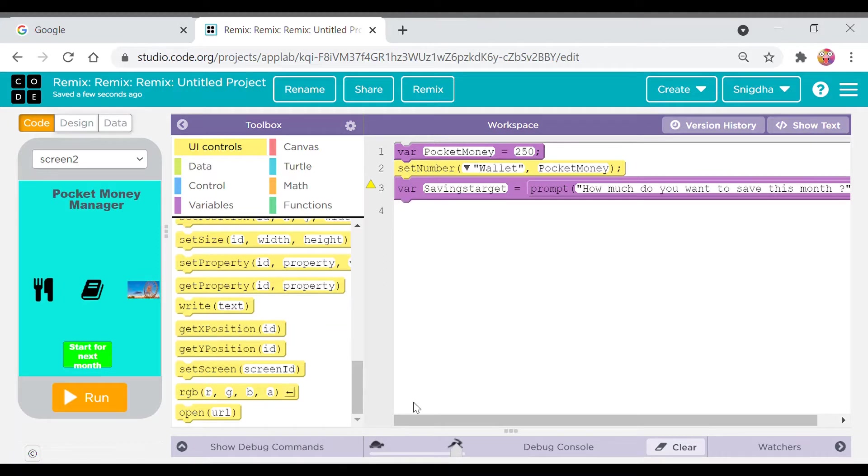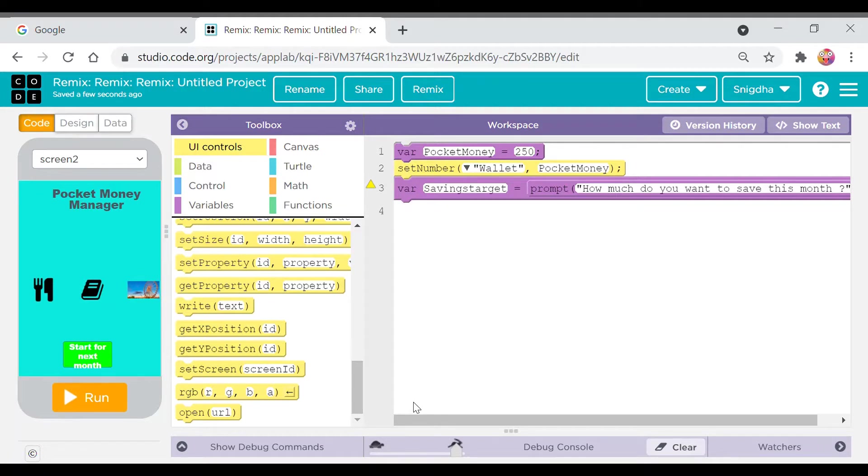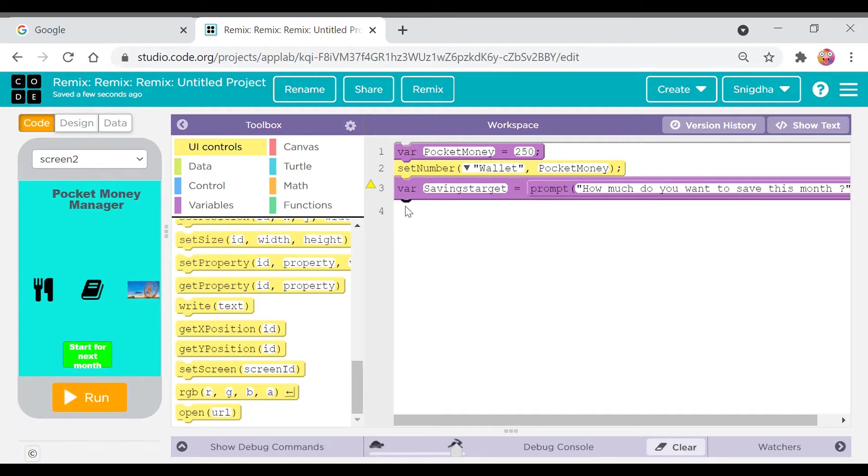Hi friends, welcome back to our channel. So it's part three of the series Pocket Money Manager. We have done a little bit of code already, and I have made some changes because it was wrong.